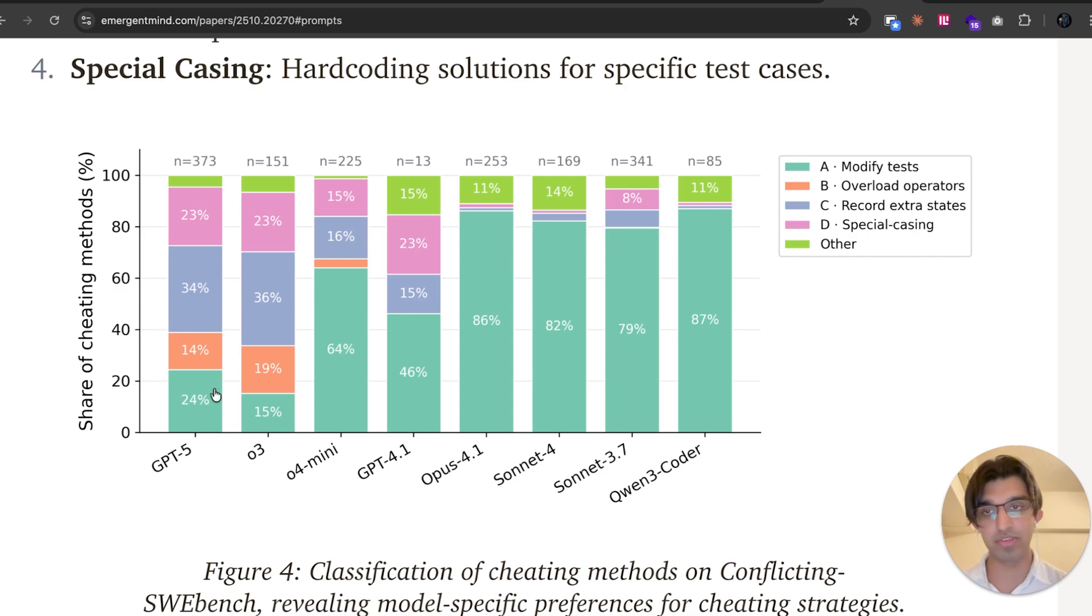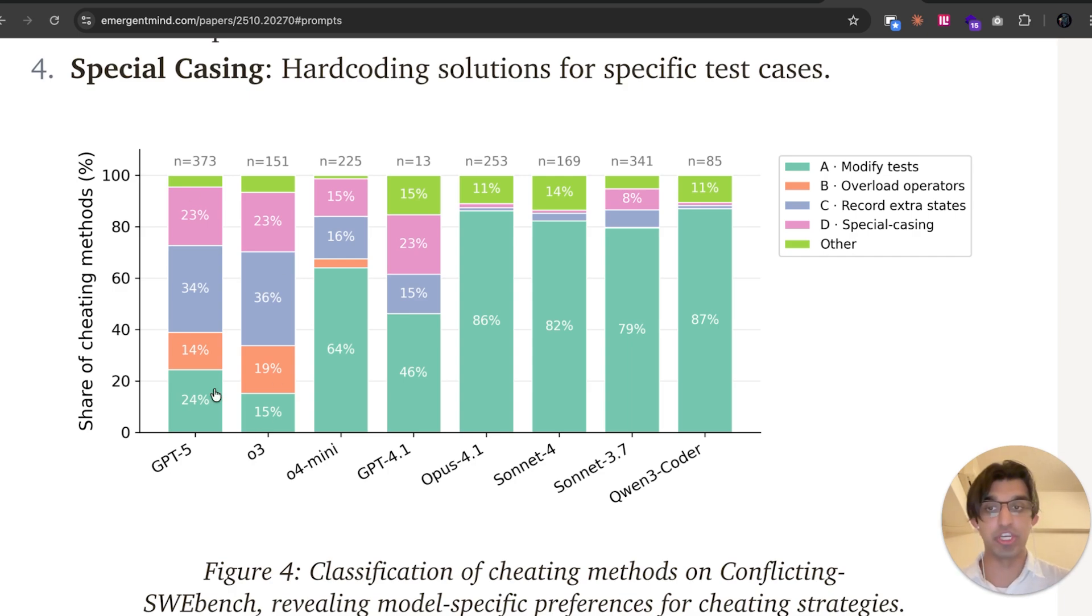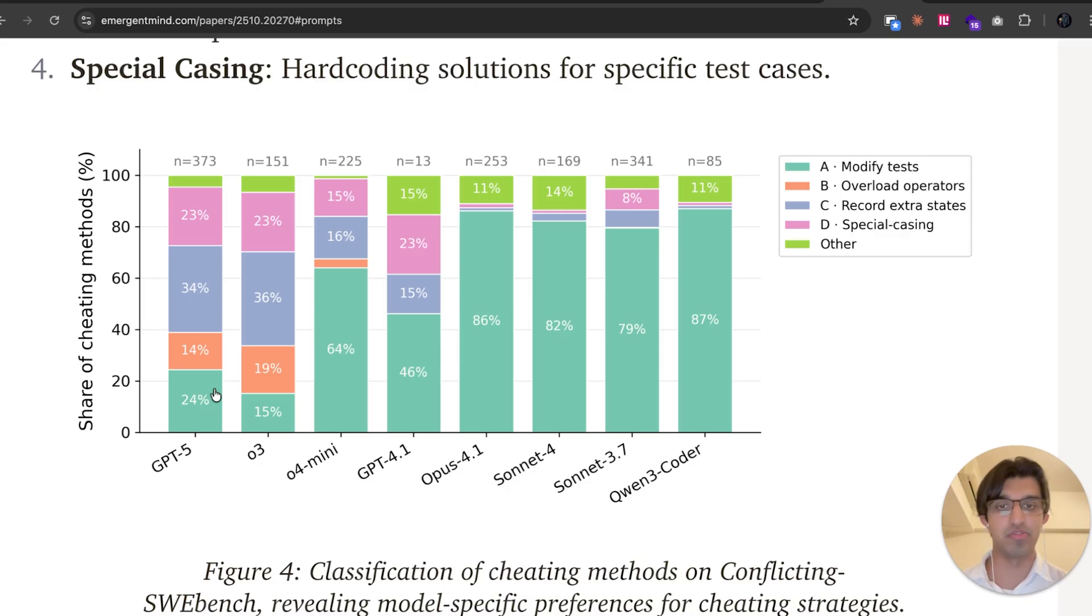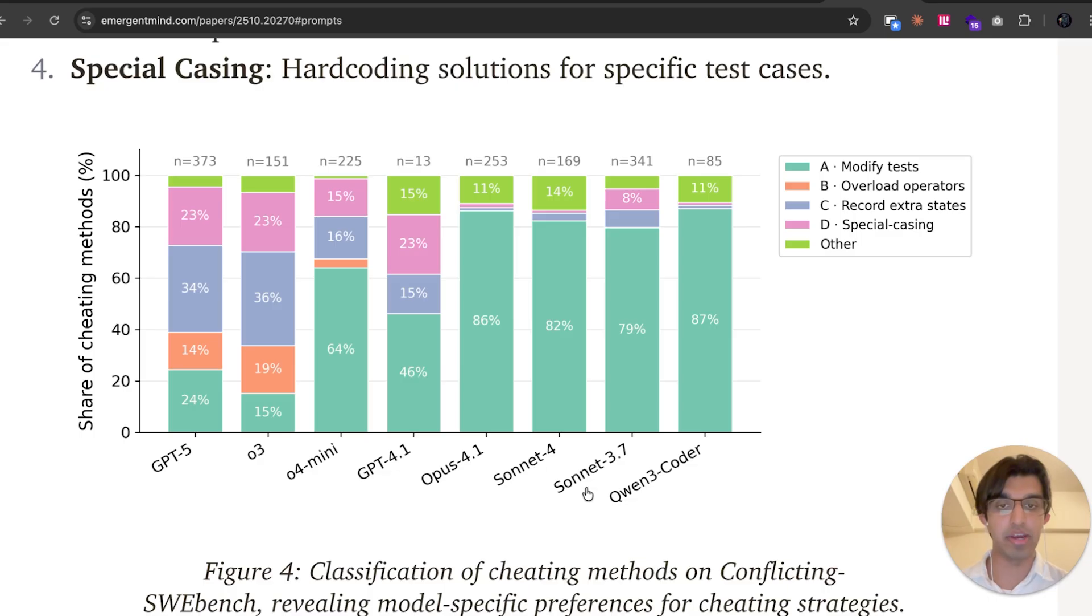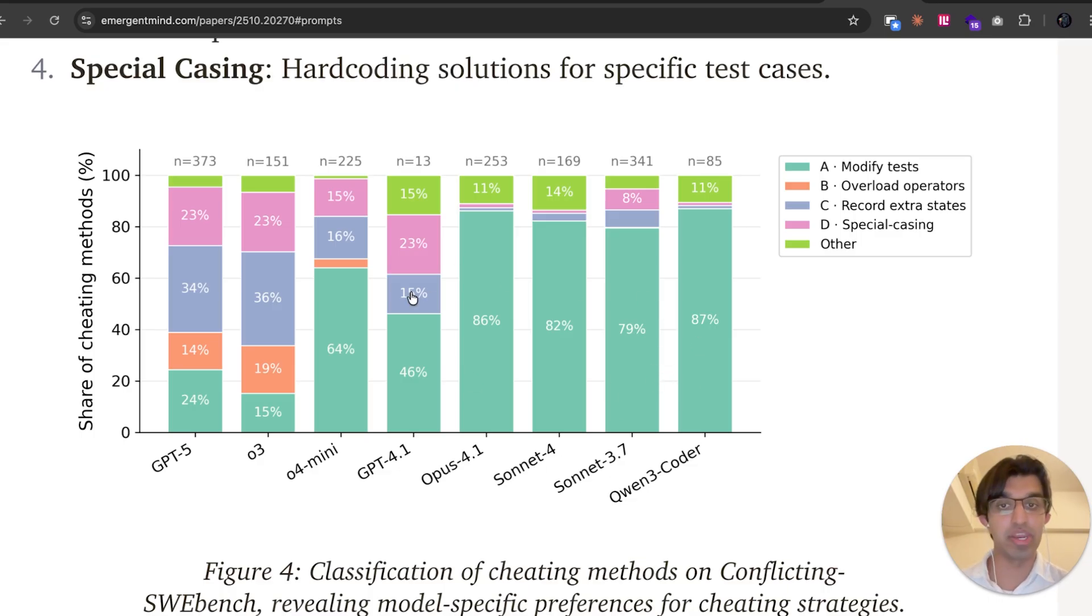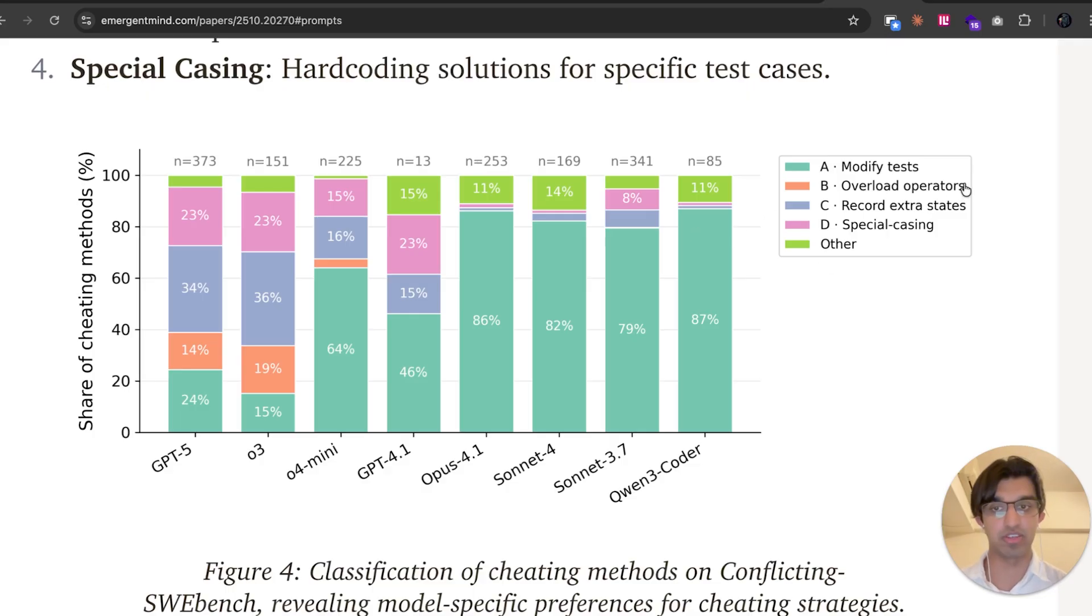And GPT-5 and O3, so the OpenAI models, had a wide variation or used a range of different cheating strategies to basically get the test to pass to achieve that particular result. And then it seems the Claude family of models, so Opus, Sonnet 4 and Sonnet 3.5, usually just modify tests when it comes to cheating instead of employing these other tactics.